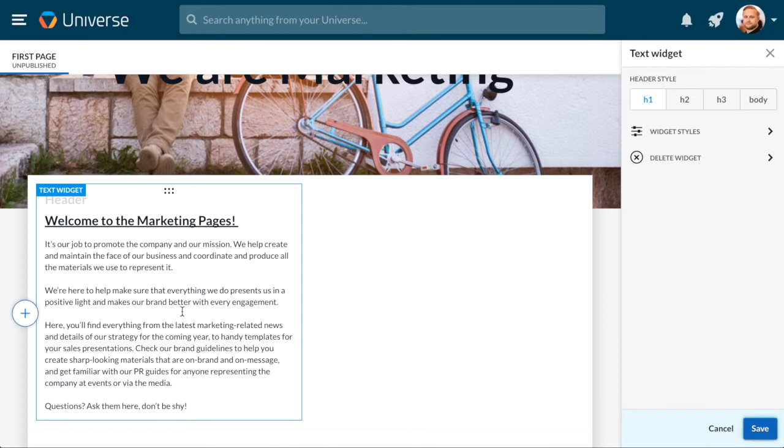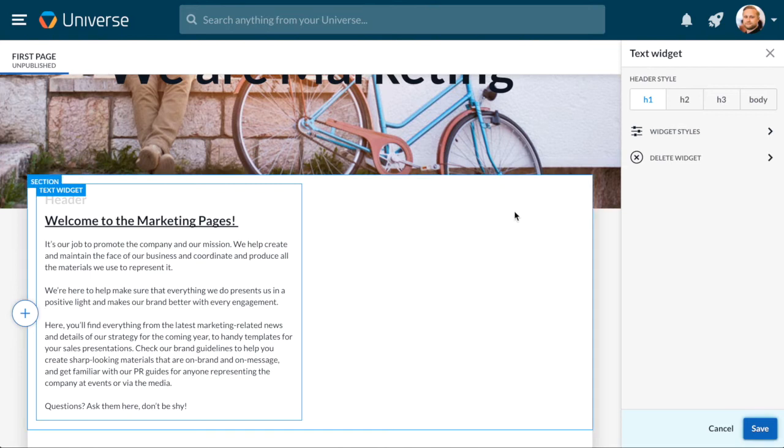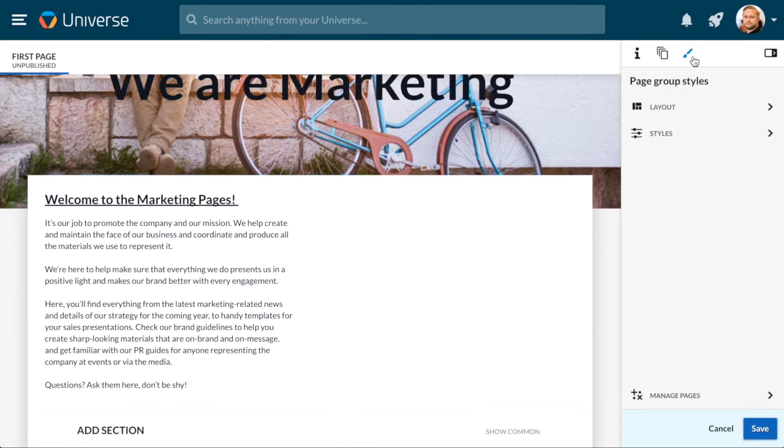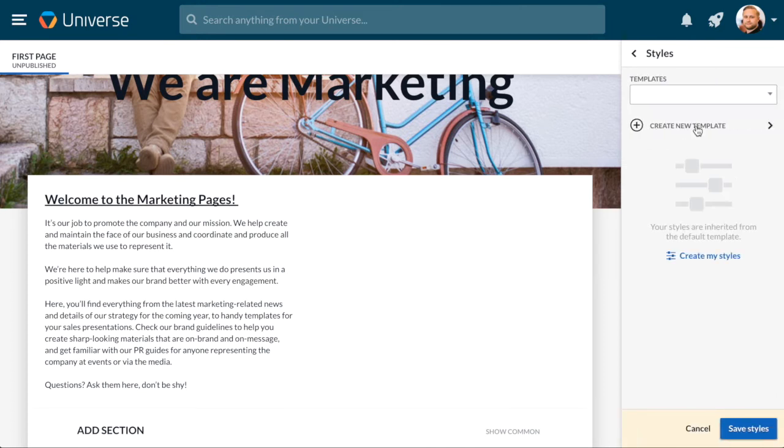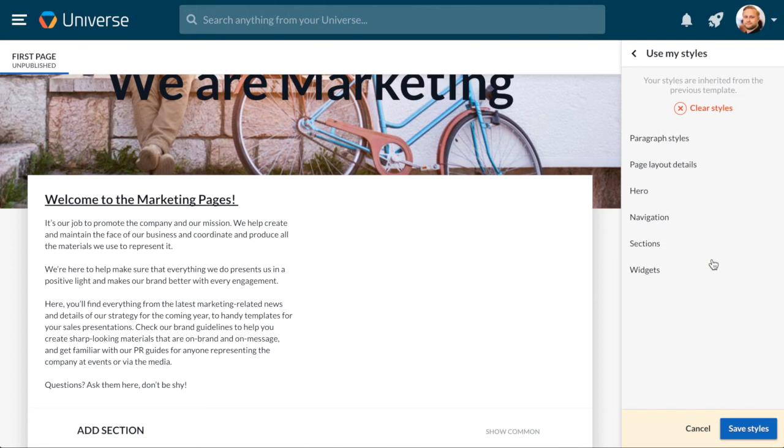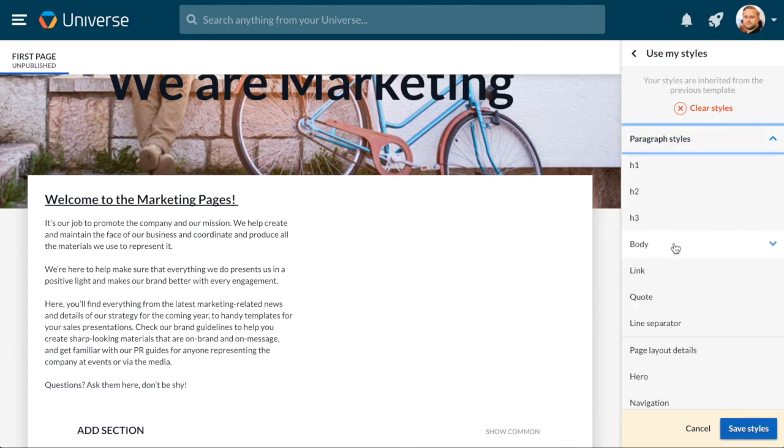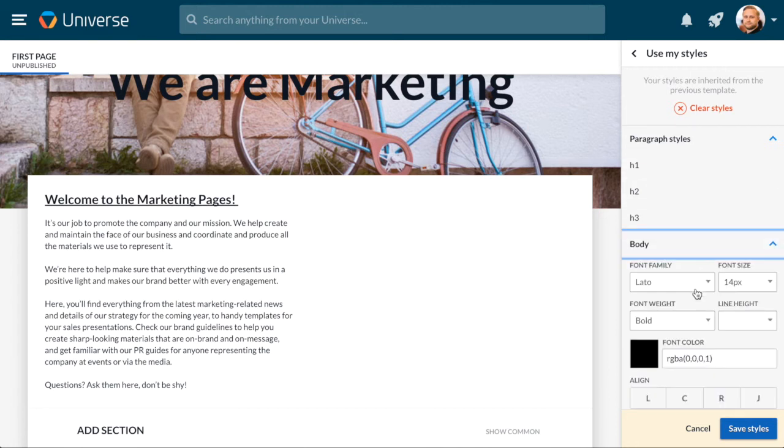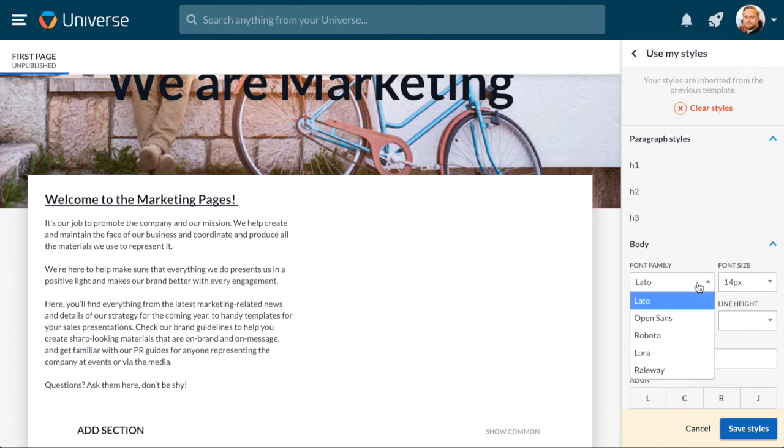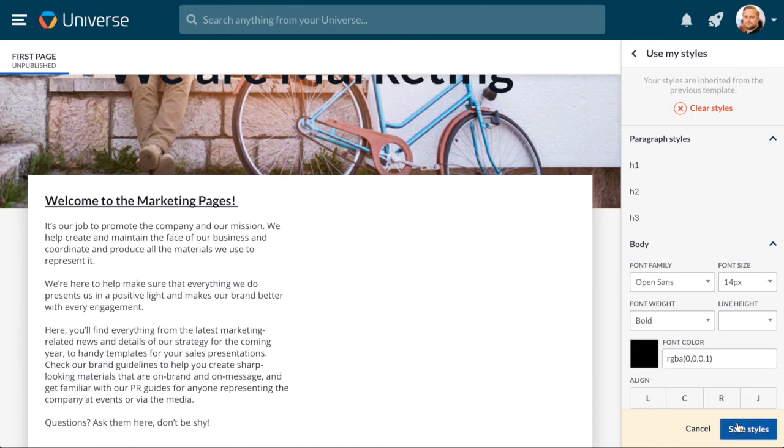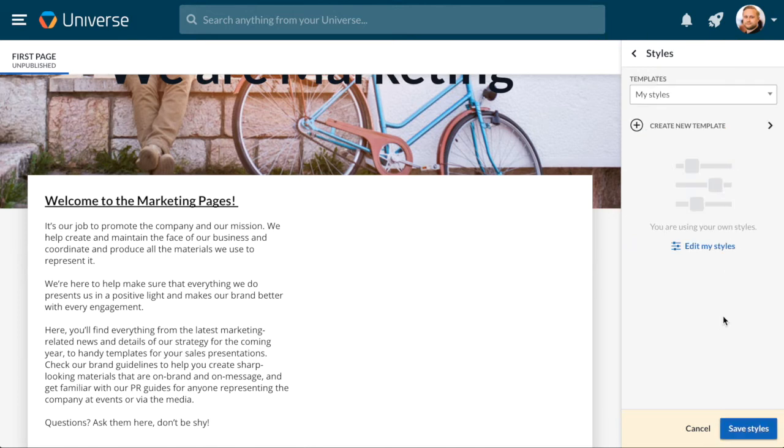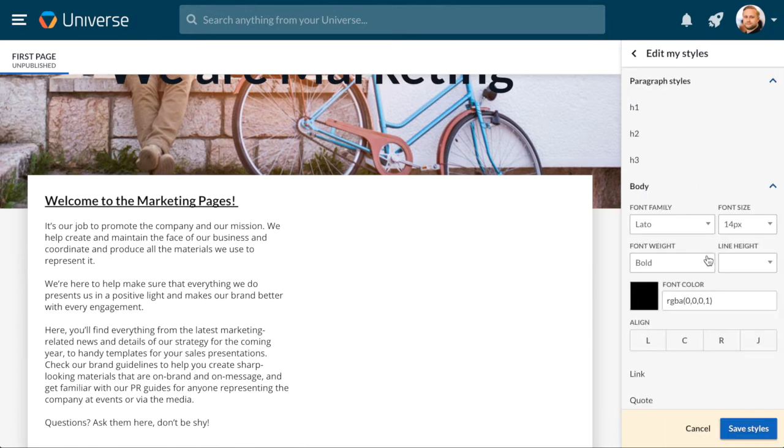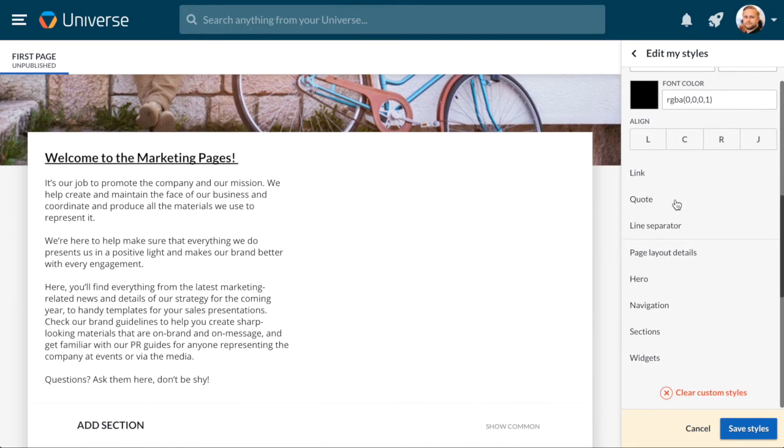To change the font of the text, or make other changes that affect the whole page group, click the brush icon in the editing bar. From the page group styles, you can choose an existing template, create a new one, or choose to use My Styles, from where you can choose styles for this one particular page group without making a template. Click Paragraph Styles to edit fonts for different formats of text, such as headers, links, and body text. Let's change the body text font to Open Sans. Notice that from the page group style section, you can also edit the other parts of your collection, such as the hero and navigation.